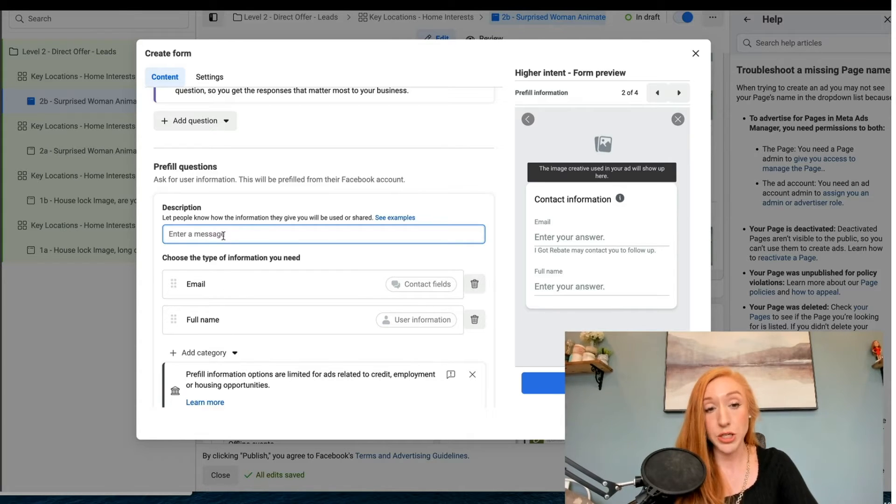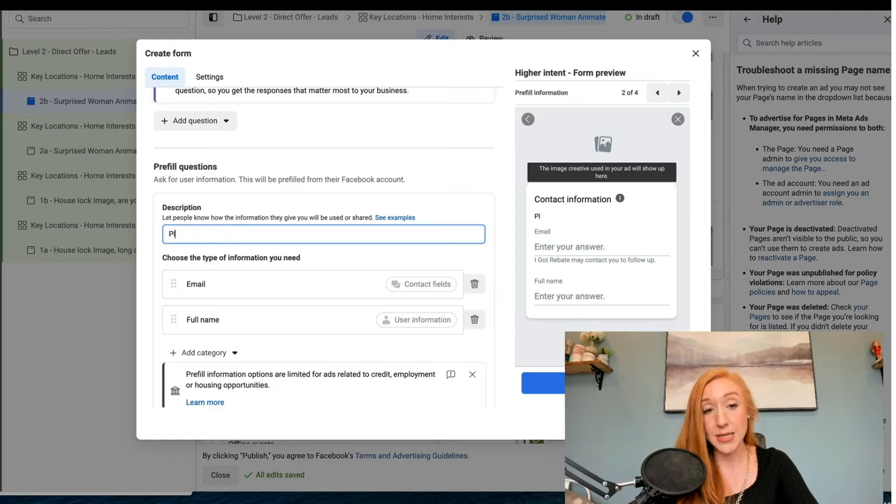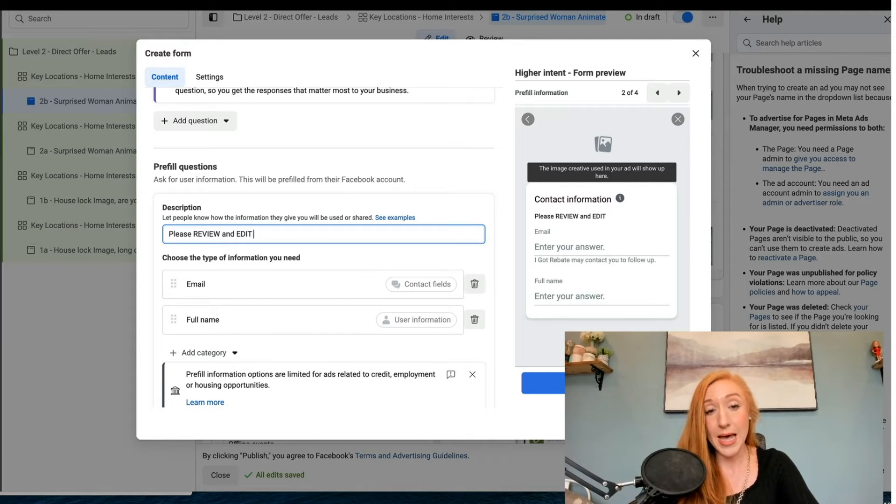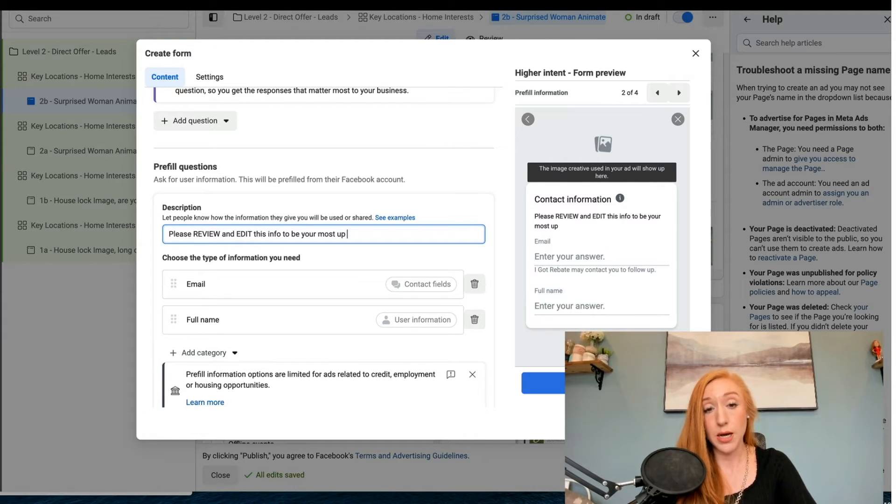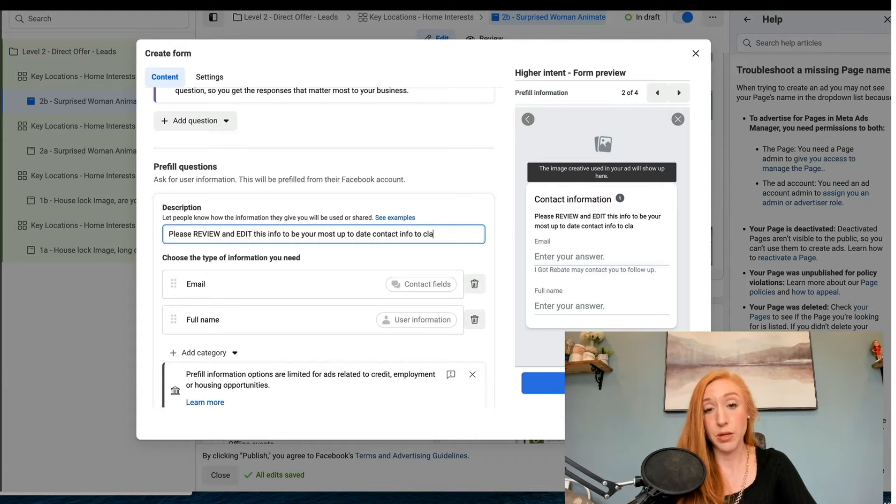I am going to do a message that says: please review and edit this info to be your most up to date contact info to claim this offer.